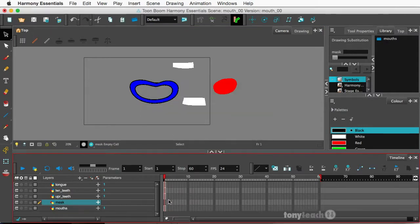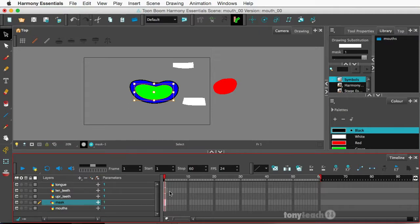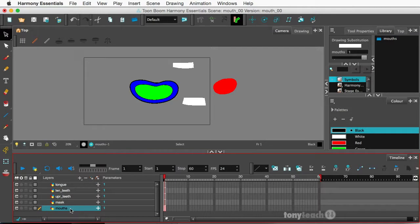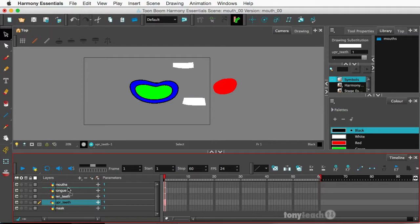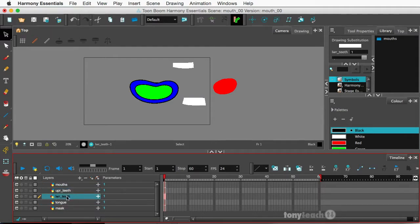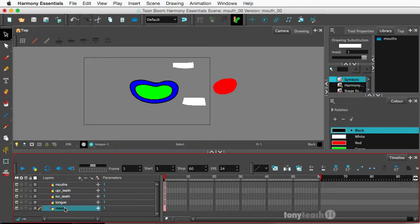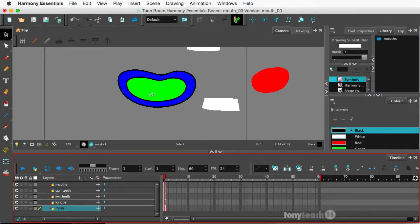Alright now what I want to do is go ahead and move the mouth all the way to the top. I'm going to basically place things in the order that I would like them to be in. So upper teeth, lower teeth, the teeth should be in front of the tongue, and the mask I'm not worried about where it is right now.